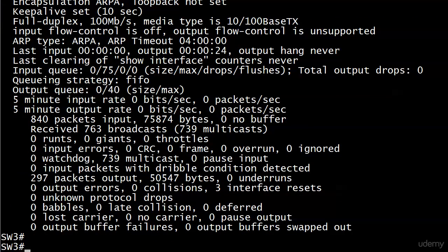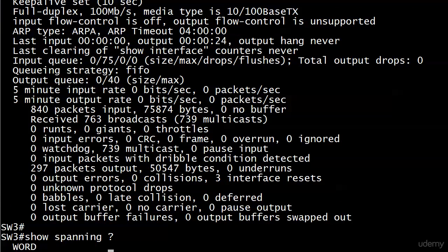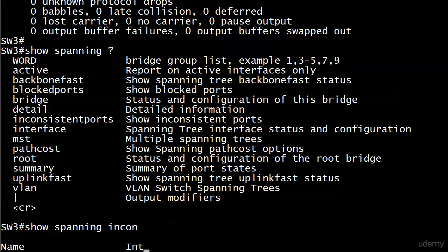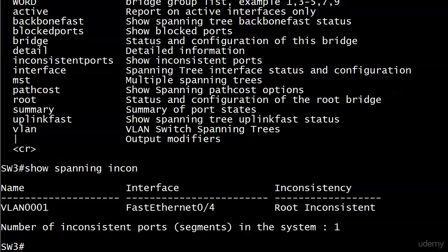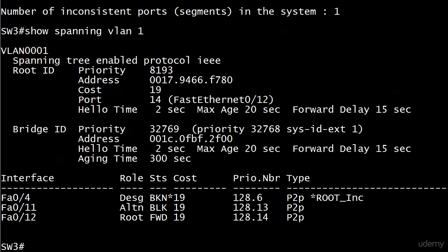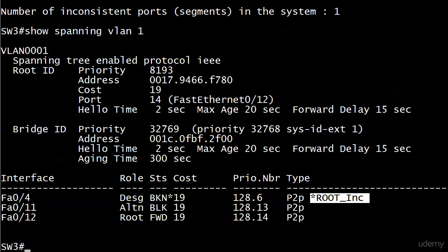Running 'show interface FastEthernet 0/4' - that interface is up physically and logically. Root guard is not going to shut this port down; it's still up. Now running 'show spanning-tree inconsistent-ports' - you can use the abbreviated form - this shows from left to right: the VLAN, the interface, and what the inconsistency is. 'Root inconsistent' is the state of a port when root guard is enabled on it and it receives a superior BPDU. Running 'show spanning vlan 1', you can still see interface 0/4 - it's a designated port but the status is BKN with a big asterisk, and the explanation is 'root inconsistent'.